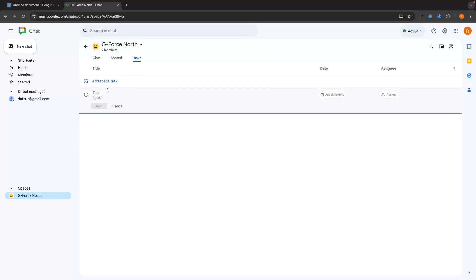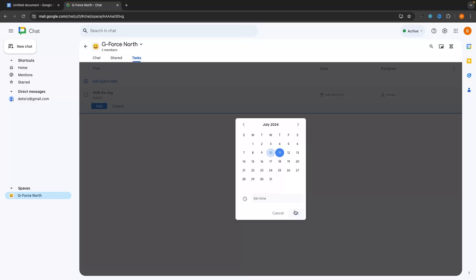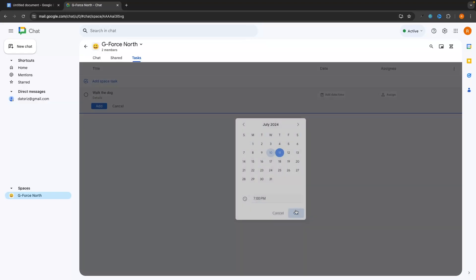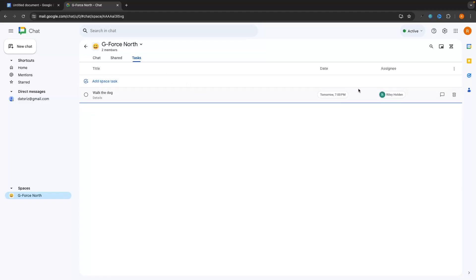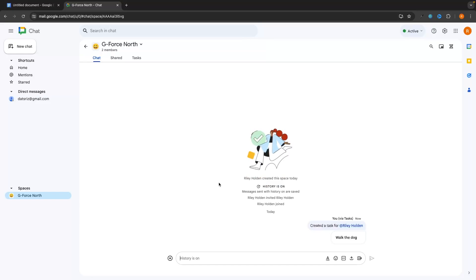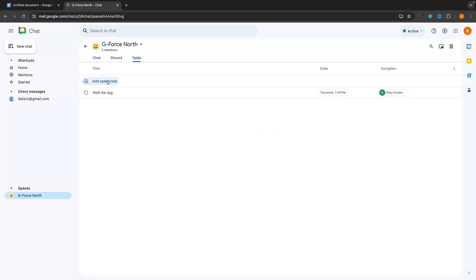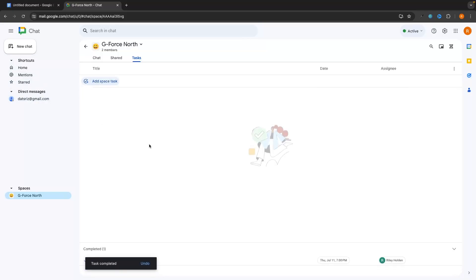To create a task, I can type in a task name like 'Walk the dog', add details, set a due date such as tomorrow at 7pm, and assign it to somebody. That task is now added and visible to everyone in the group chat under tasks. You can see when it is due and who it is assigned to, and check it off once complete.